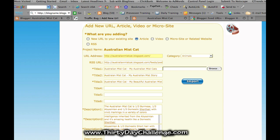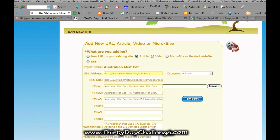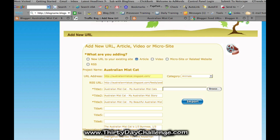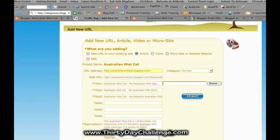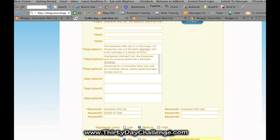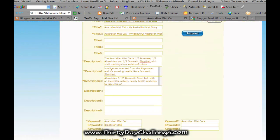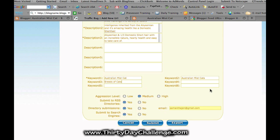So simply what I did was I added a new URL. I picked 'article' here, put in the address, put in the feed. I've done three here — three descriptions, each one different, different to what I've put into other TrafficBug submissions. I then put in my keywords and press submit — easy as that.